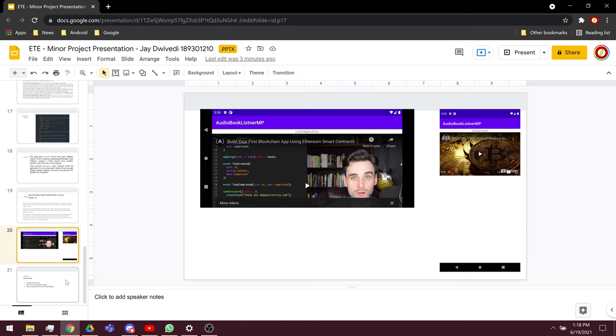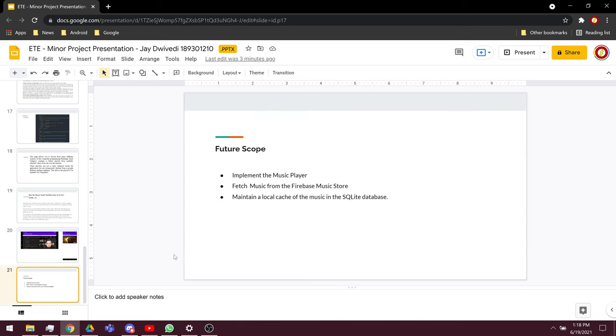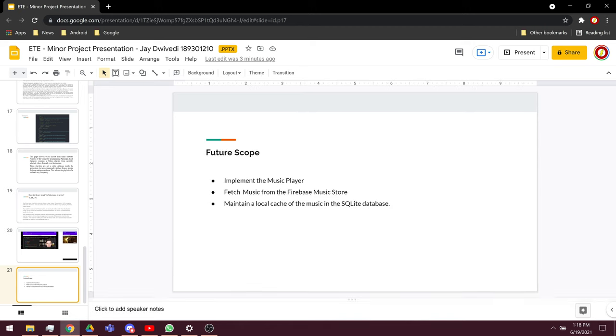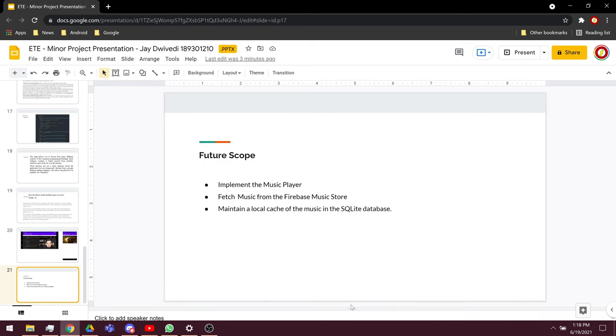The future scope is maintaining a local cache if the internet connection is not available and syncing it with the actual server, and then there is an offline mode. Thank you.